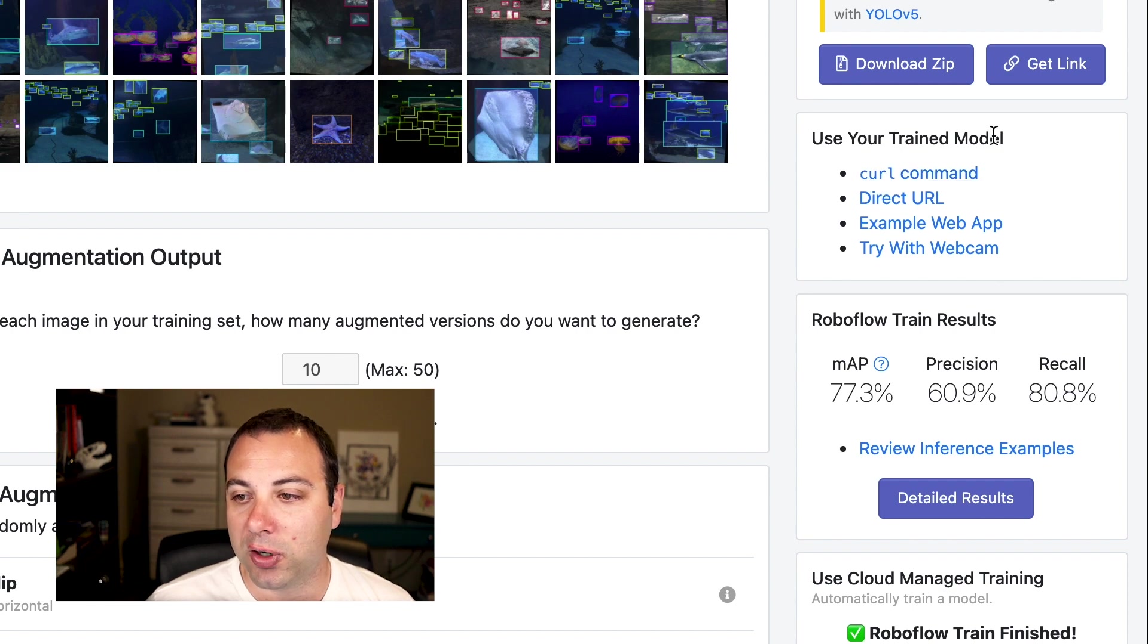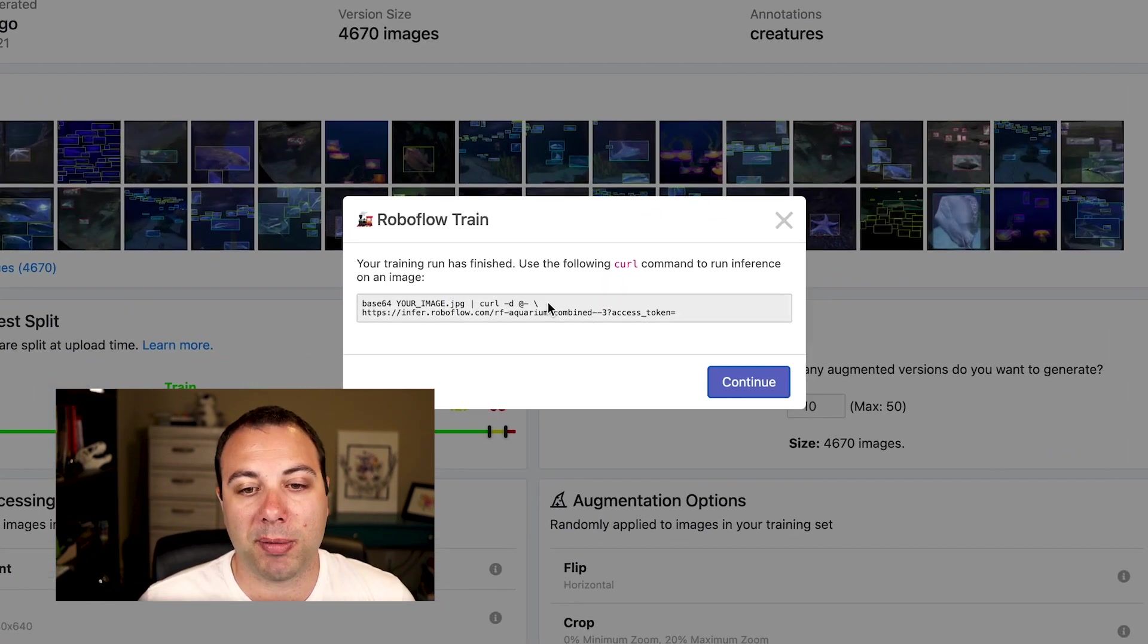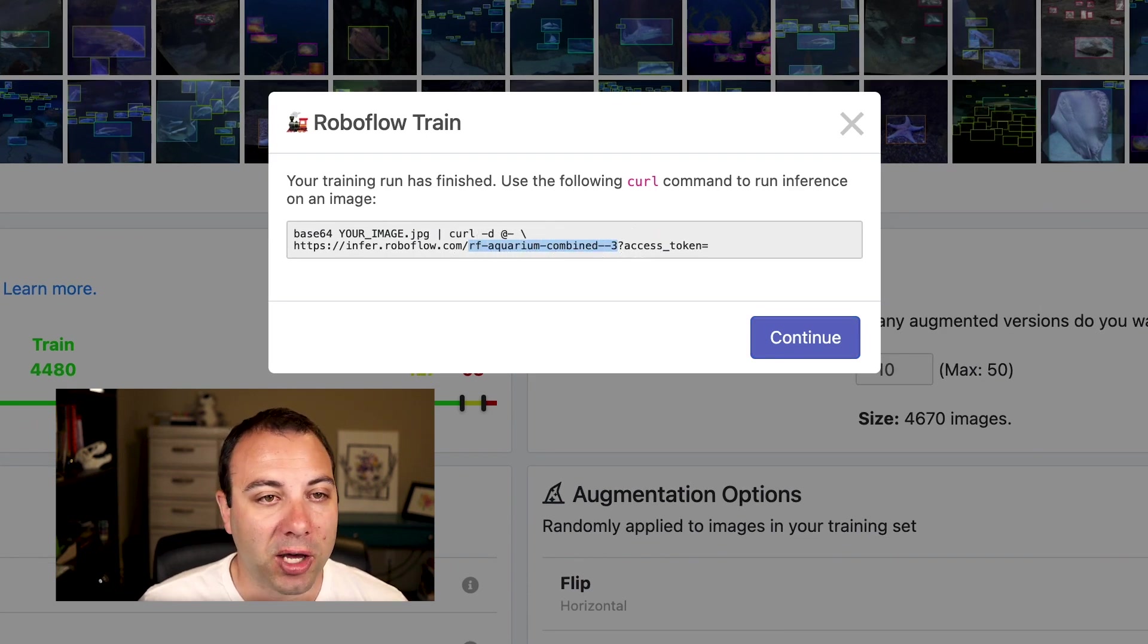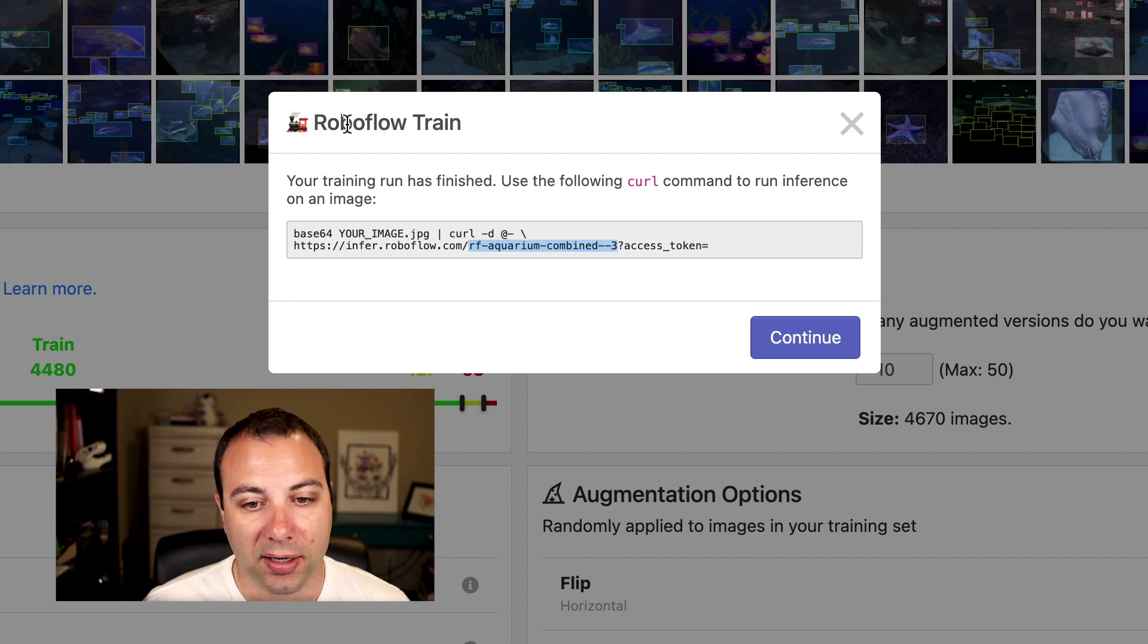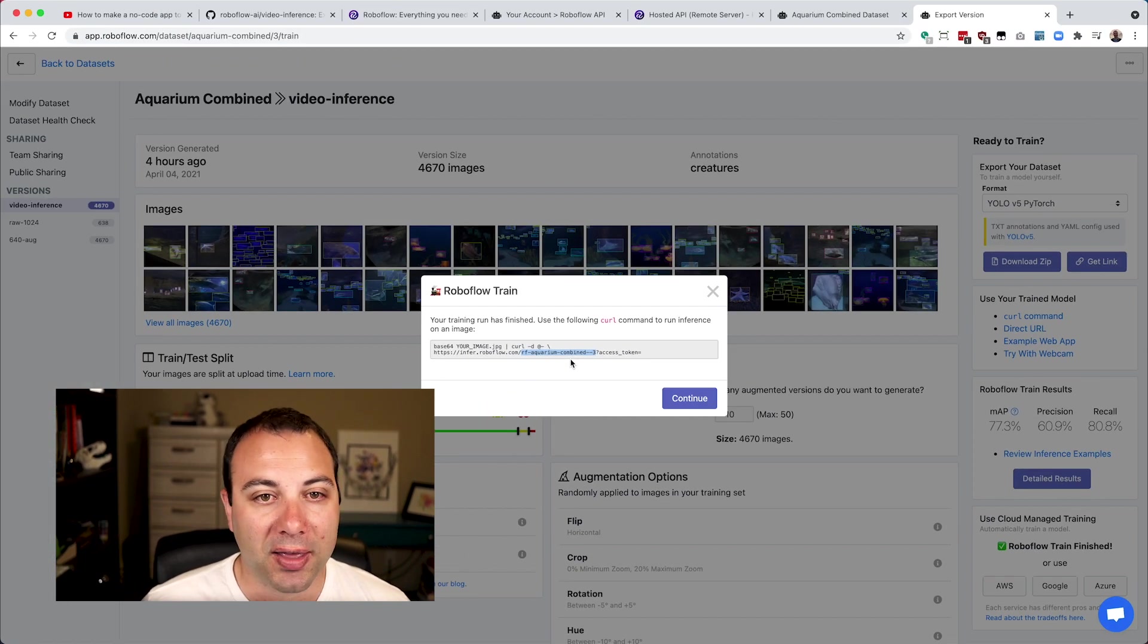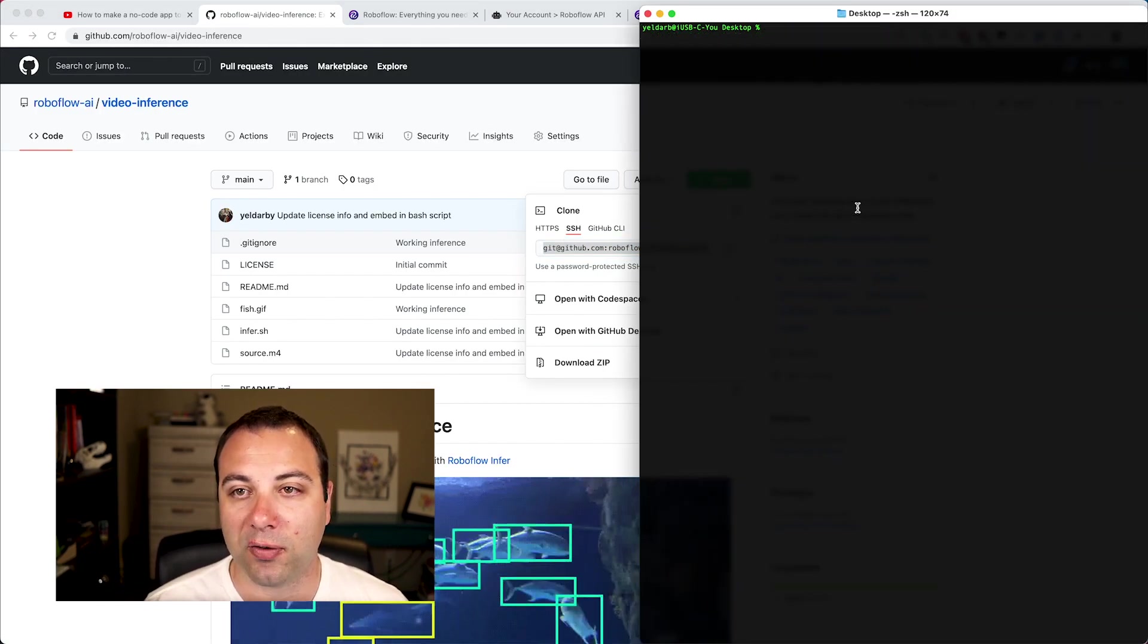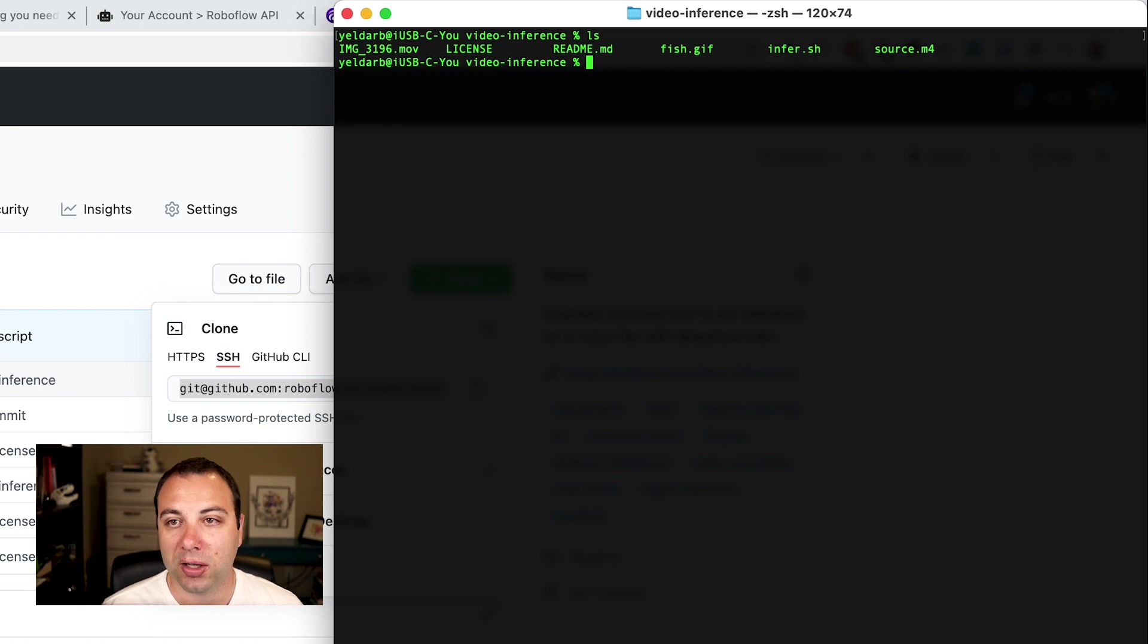There's a few different ways to use your model, but if you click the curl command, it'll show you the script that you would need to infer on a single image from the command line. And that has your model ID in here. So this is based on the model name, which mine is called Aquarium Combined, and then the version. So this is the third export that I have of this dataset. It's also prefixed with your organization identifier. So for me, that's roboflow-rf. If I copy that and then go back to my terminal, we should be able to use that with the infer.sh script.